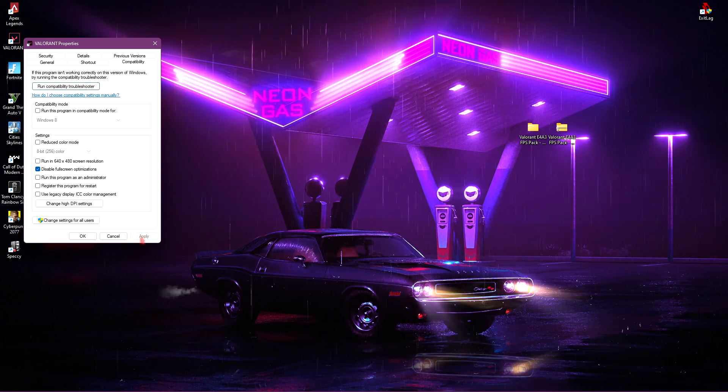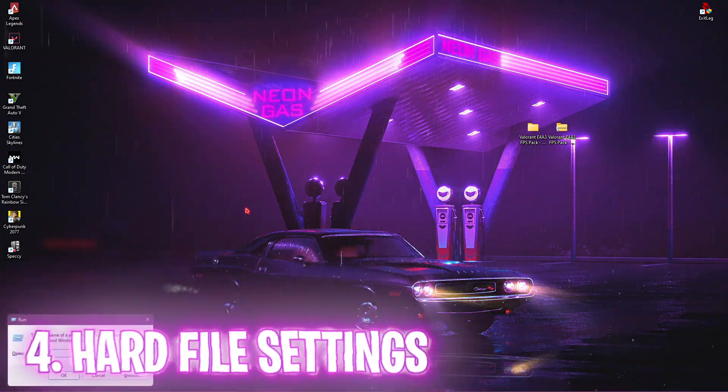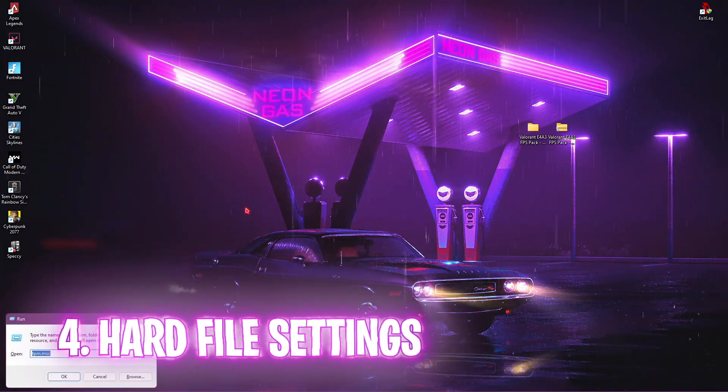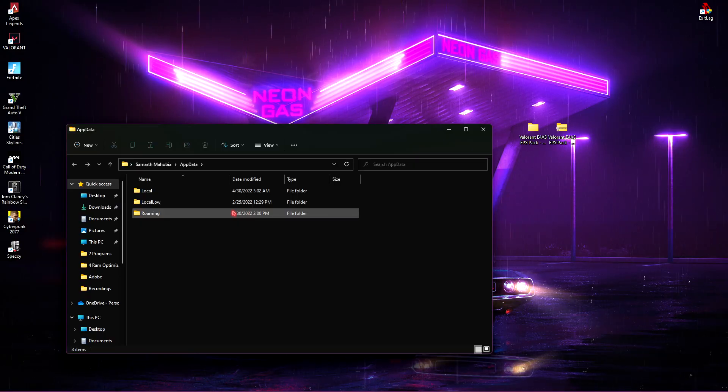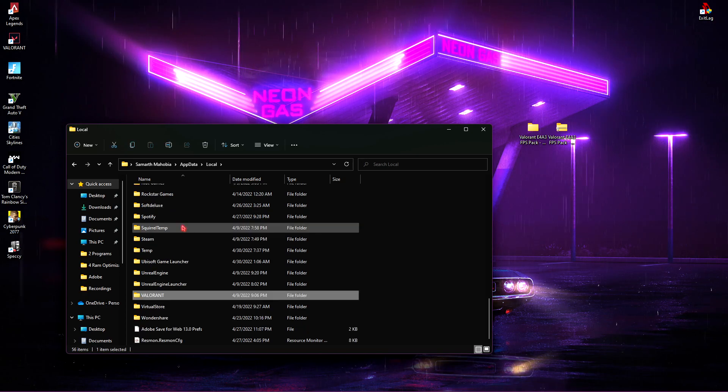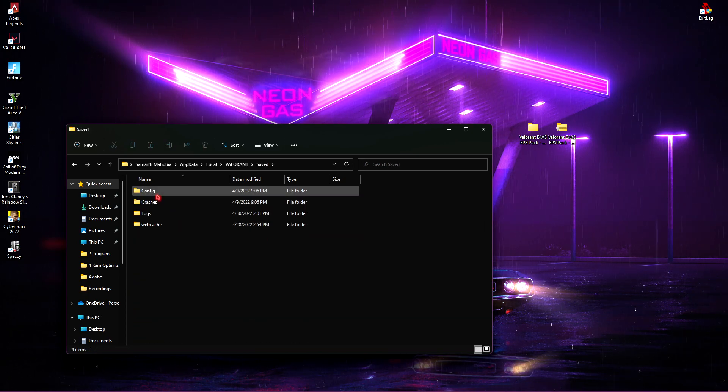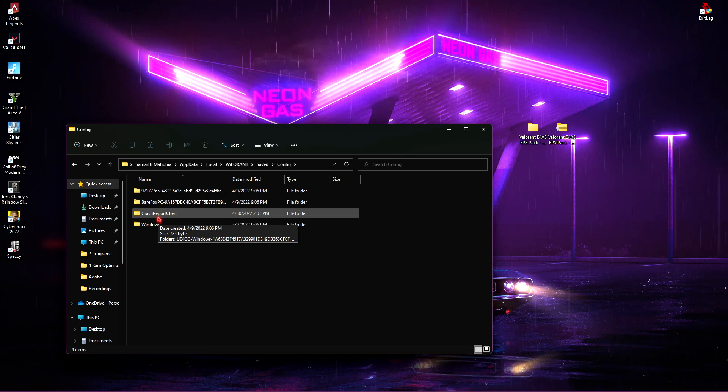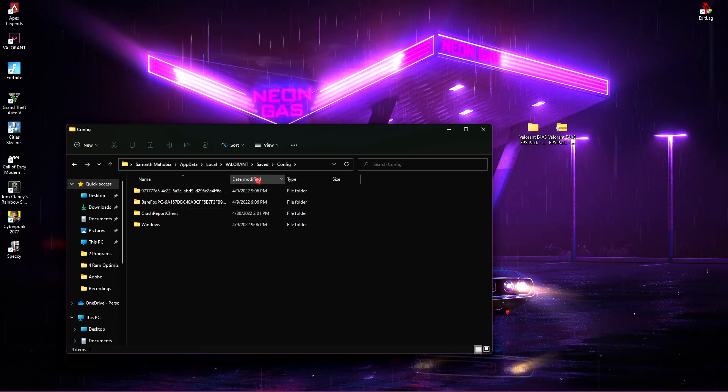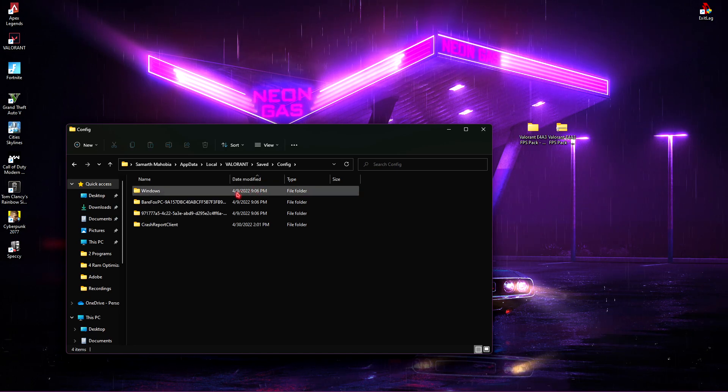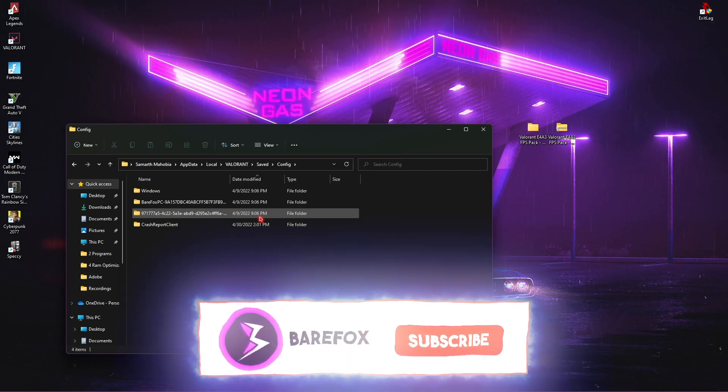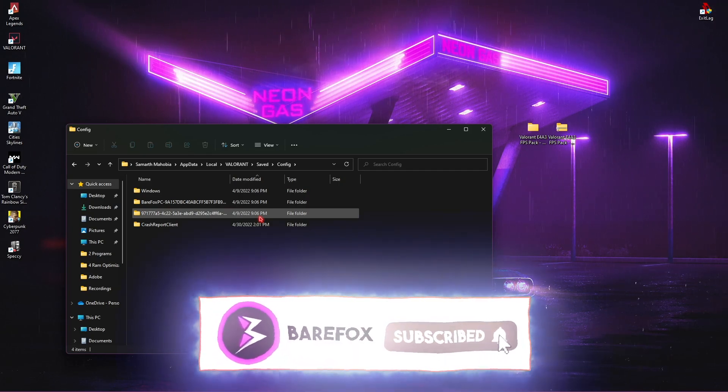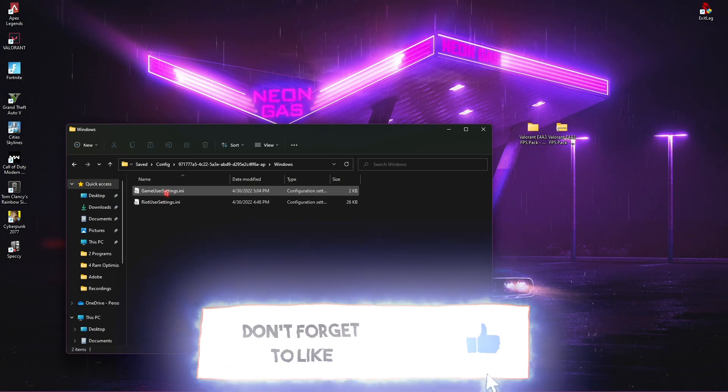Next step is press your Windows and R together and then search for appdata. Once you're over here, go to local and then search for Valorant. Go to saved, then go to configs and you'll find all of the accounts that you have played on. Simply click on date modified and search for the latest date which has been edited. This is my account which I usually play on.